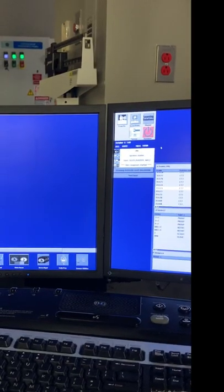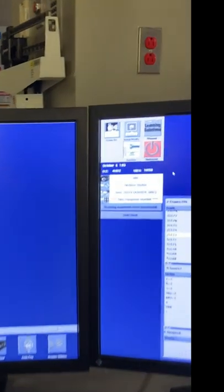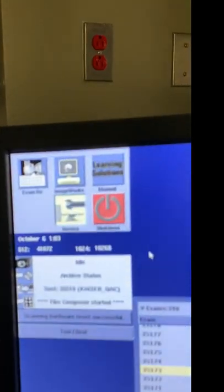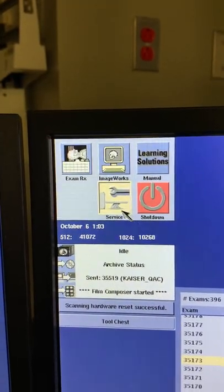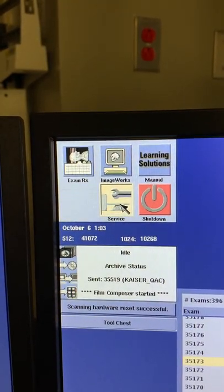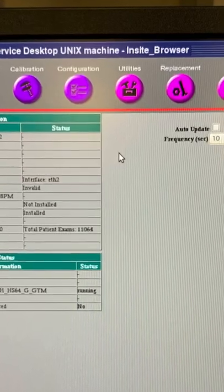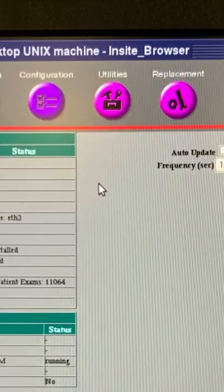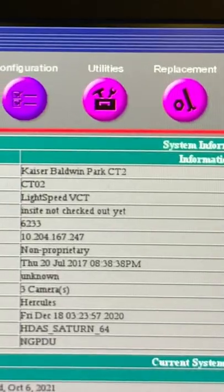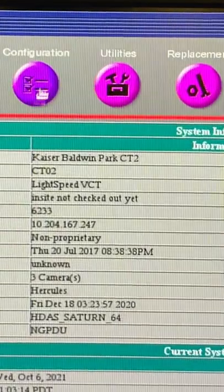Once your USB has been inserted into the SCSI Tower, click on the service icon that is located on the upper left corner of the CT system right side monitor. Your service browser will populate at this point.